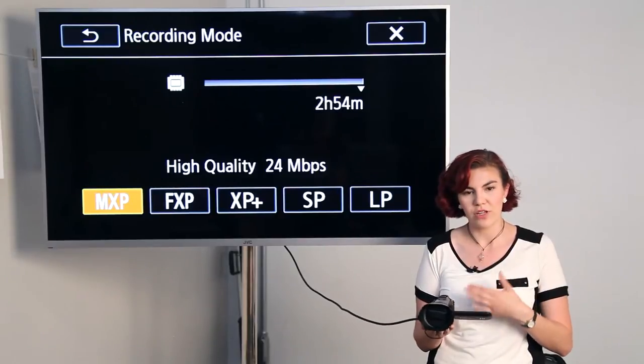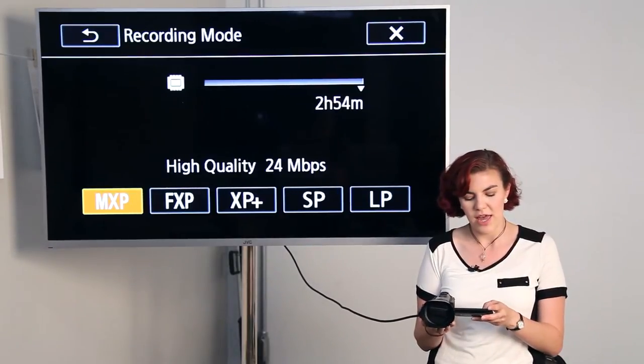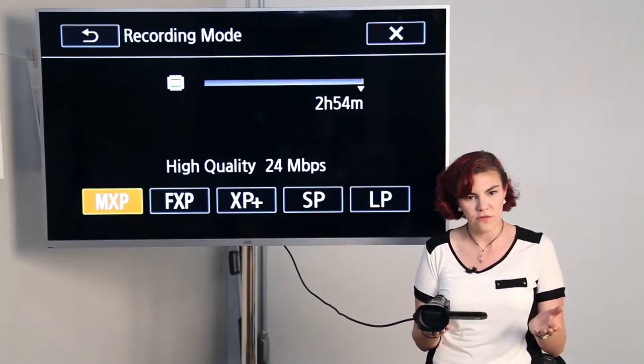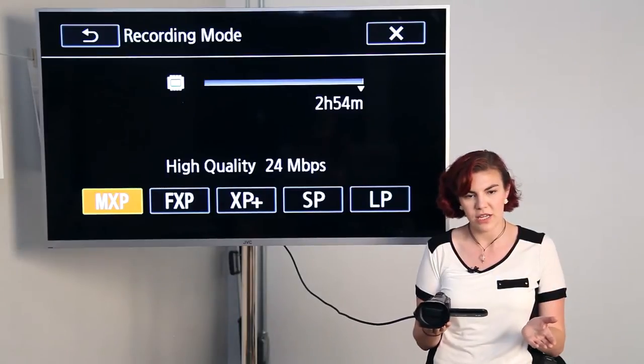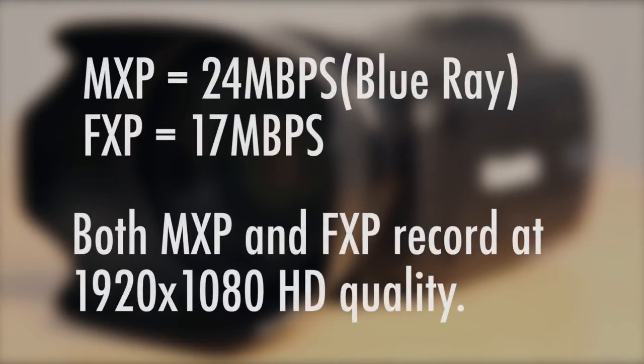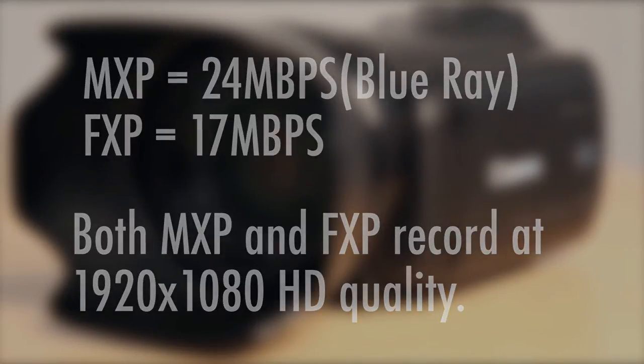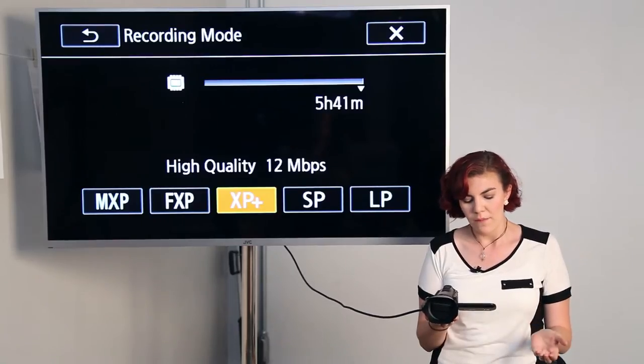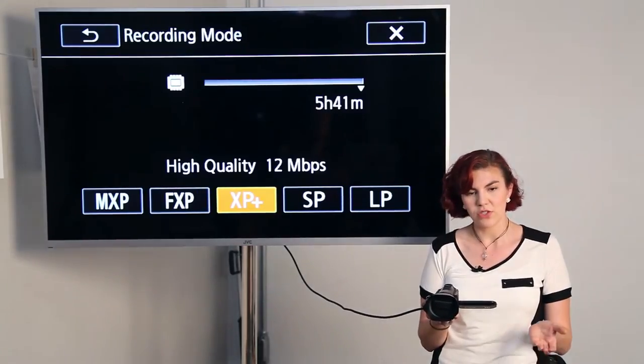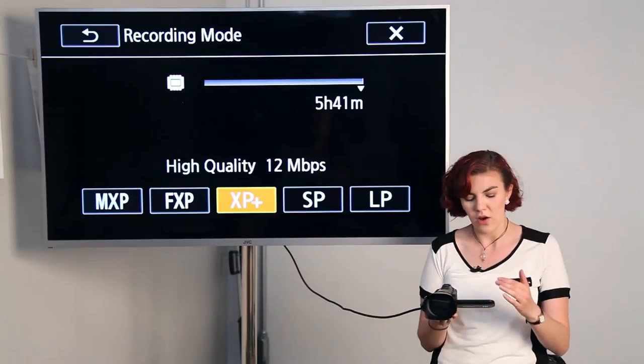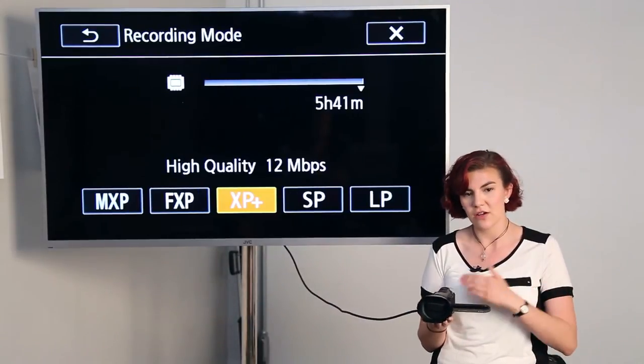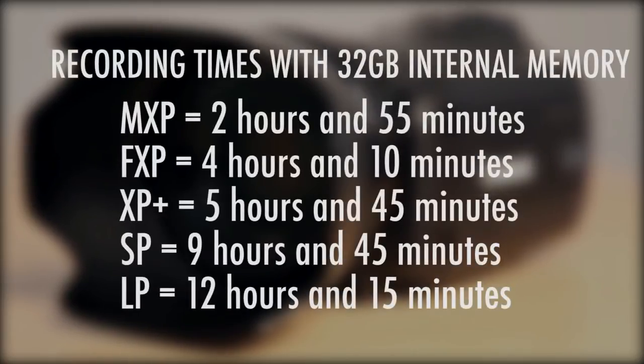This way, you can change your recording output. You can either do really high quality, which is called MXP, which gives you 24 megabytes per second, which would be for Blu-ray quality. You can go FXP, which is still HD quality, just a smaller setting, so more standard definition, or middle, which is still high quality, just smaller. All of these settings allow you to have more capacity-wise.